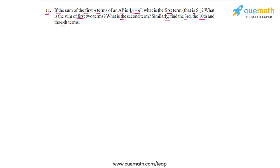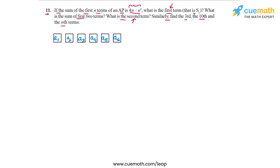We are given an expression for the sum of the first n terms, and using that we have to find the first term, the second term, the third, the tenth, and the nth term. To understand the key idea behind solving this problem, observe this visual representation of the arithmetic progression where each box represents a term of the AP. So we have A1, A2, and so on — I have shown six terms here.